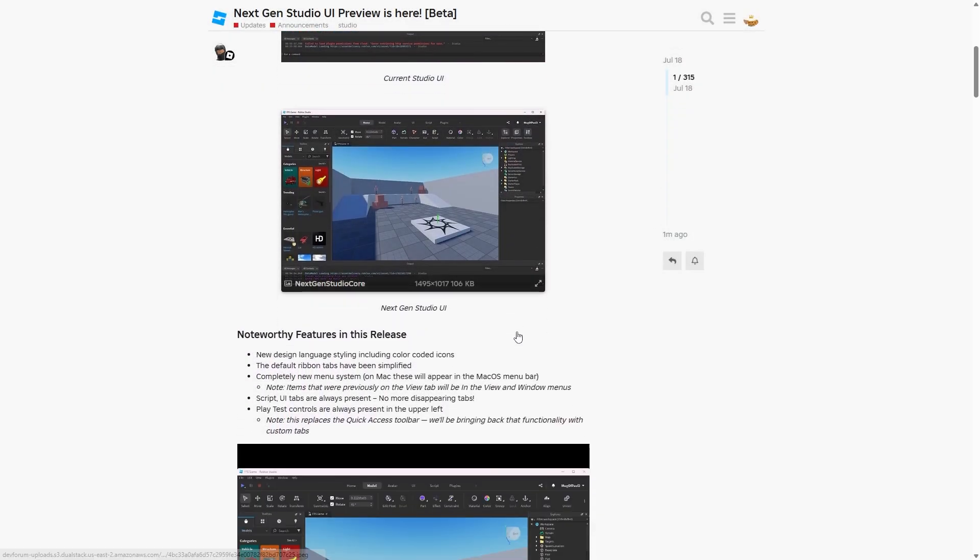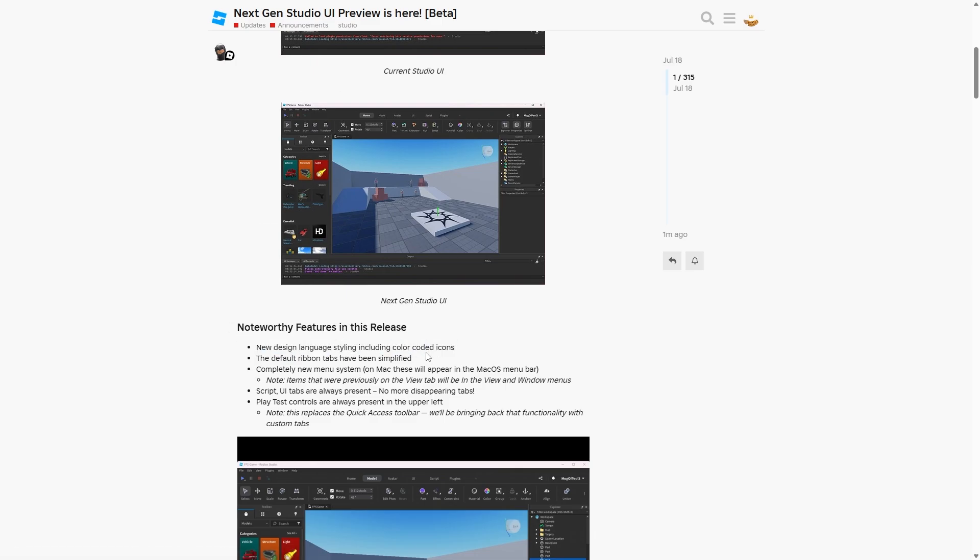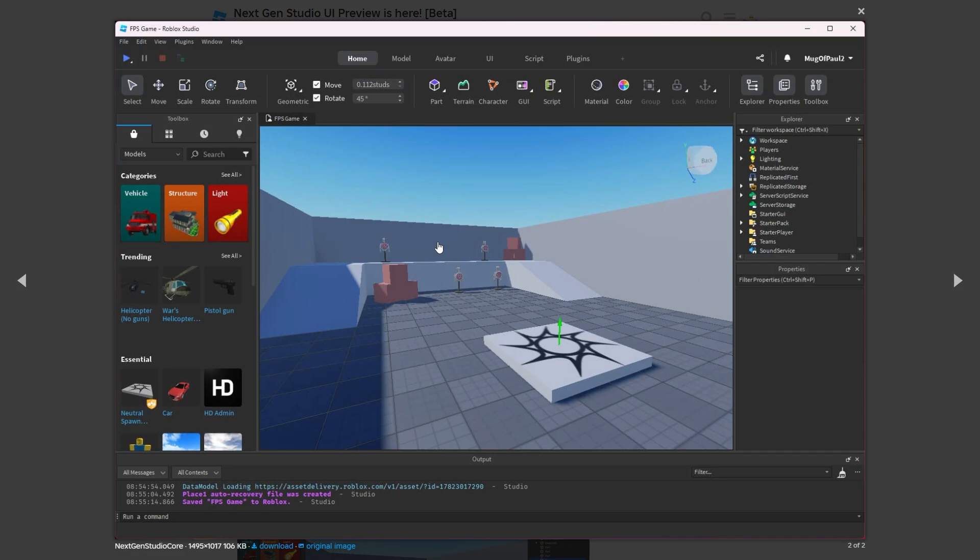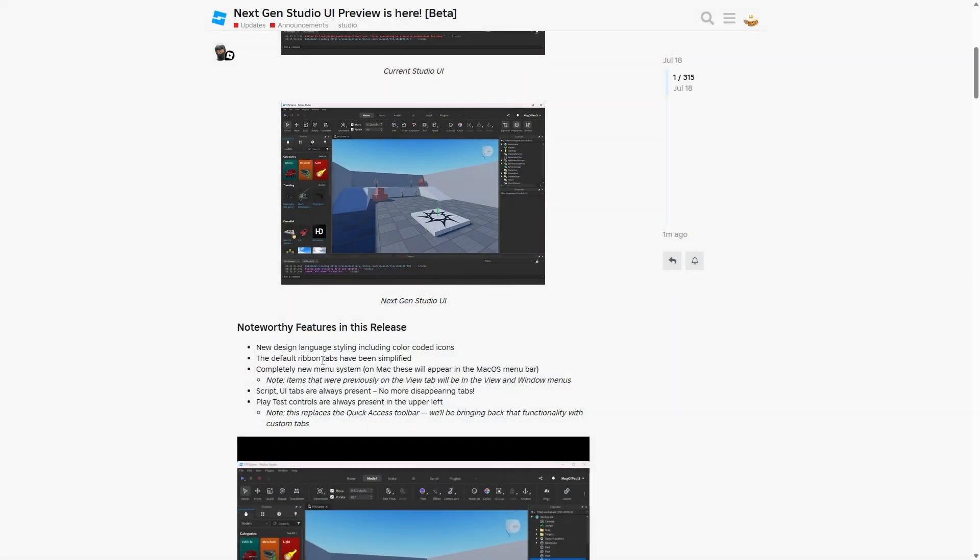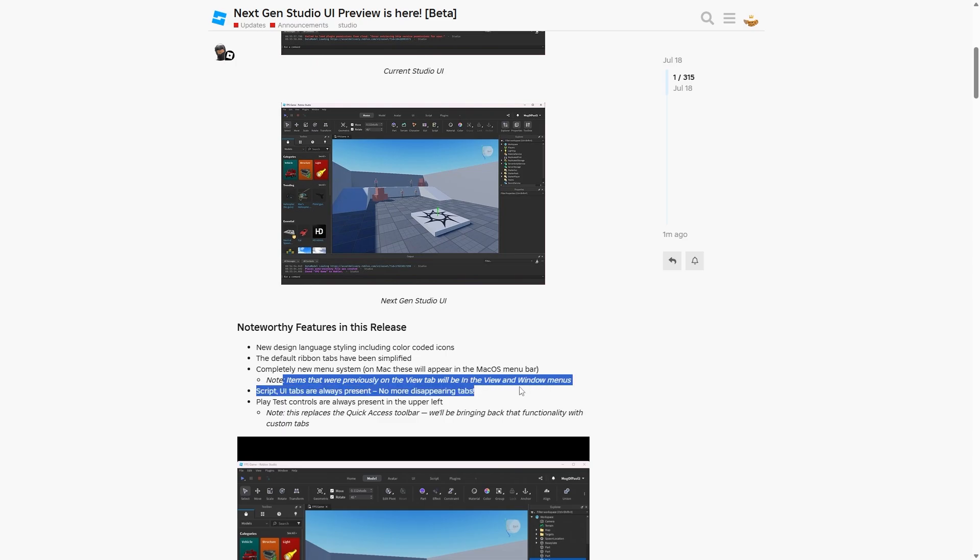As mentioned in the post, there's a couple of noteworthy features in the release. The new design language styling includes color-coded icons. Thank the lord, this is finally here. The default ribbon tabs have been simplified. I think these are the ribbon tabs, might be slightly confused. And the new menu system, on Mac they'll appear in the macOS menu bar, which is that thing in the top left.